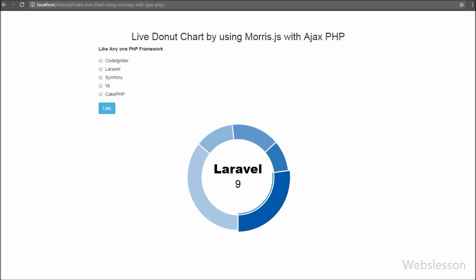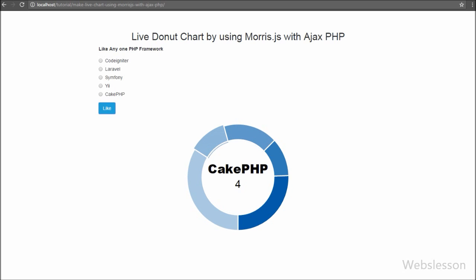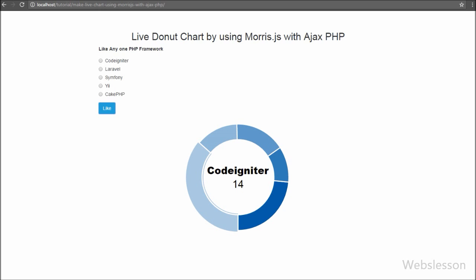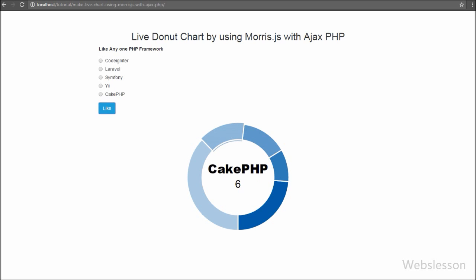This is how we can make a dynamic live data donut chart using the Morris chart library with AJAX and PHP script. If you have developed a web project and need to display live data in chart format, you can use this Morris chart library. You can also use other chart types like area chart, line chart, and bar chart to make live charts similarly. If you have any query regarding this tutorial, please comment below. If you like this video, please share it with friends and on social media. Subscribe to our YouTube channel for future updates. Thank you for watching — see you in the next video.